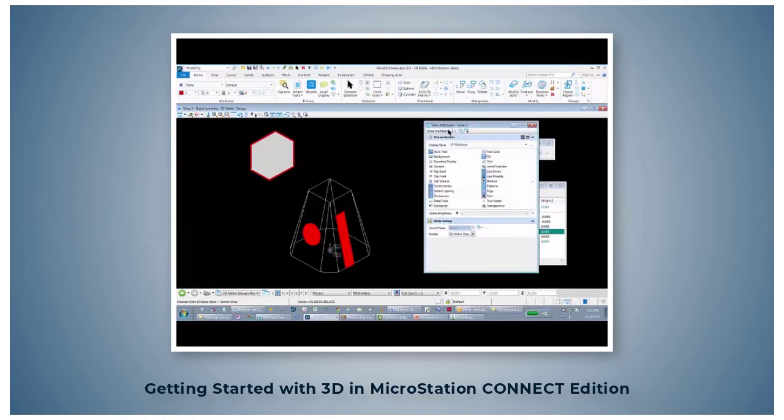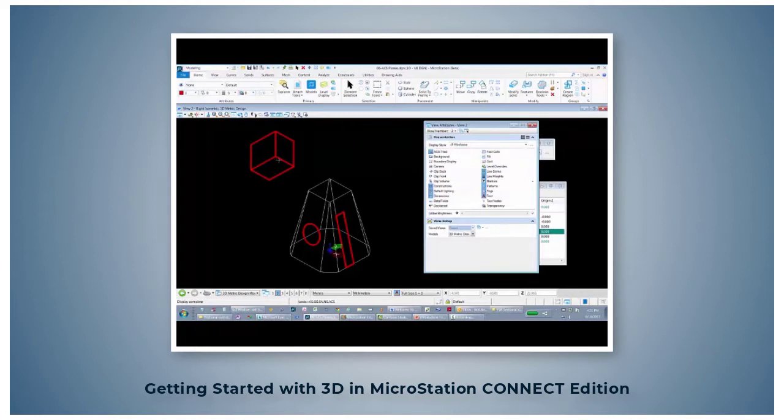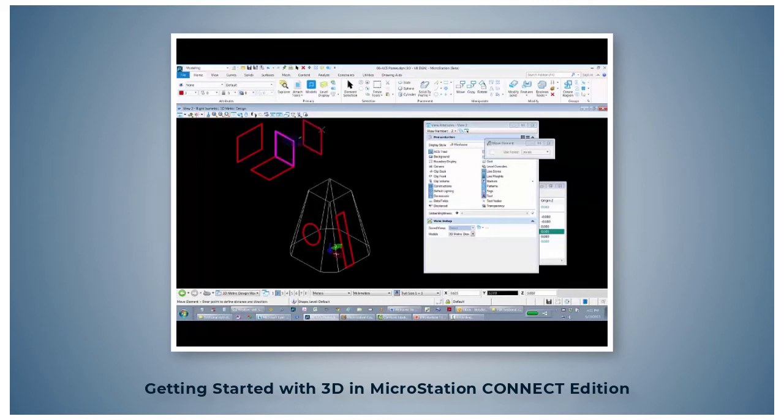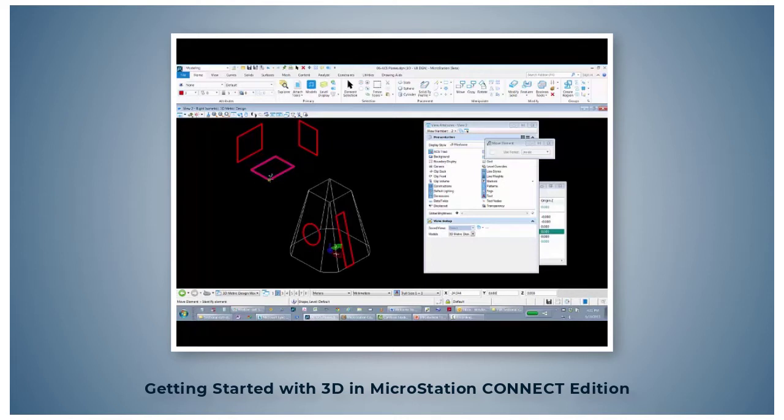Let's go to our view attributes and turn off the fill so we can see the edges. These are 2D shapes. If I use the Move Tool, they're just 2D shapes, but they're oriented in 3D space. Top, side, and front.